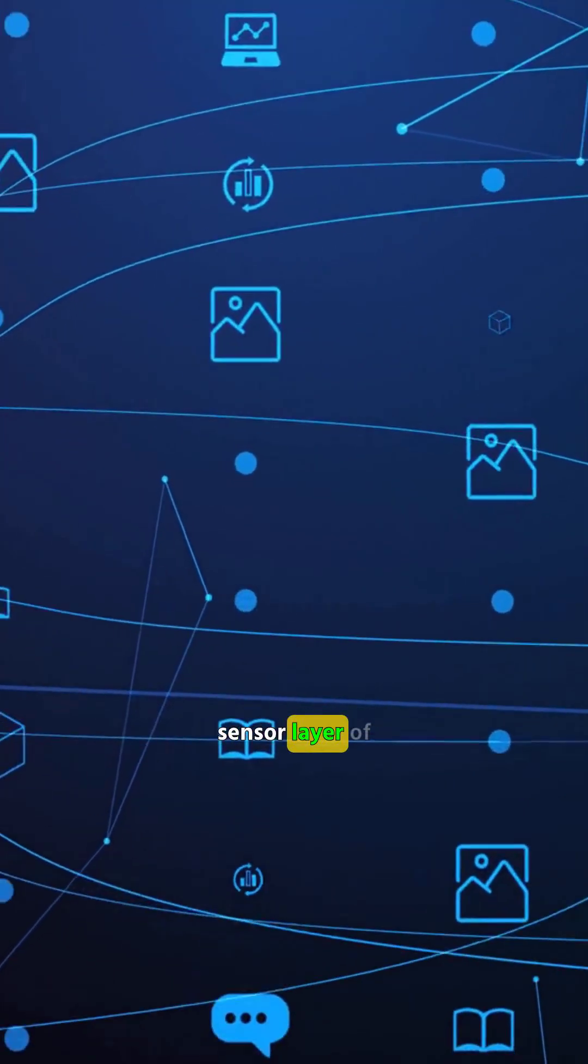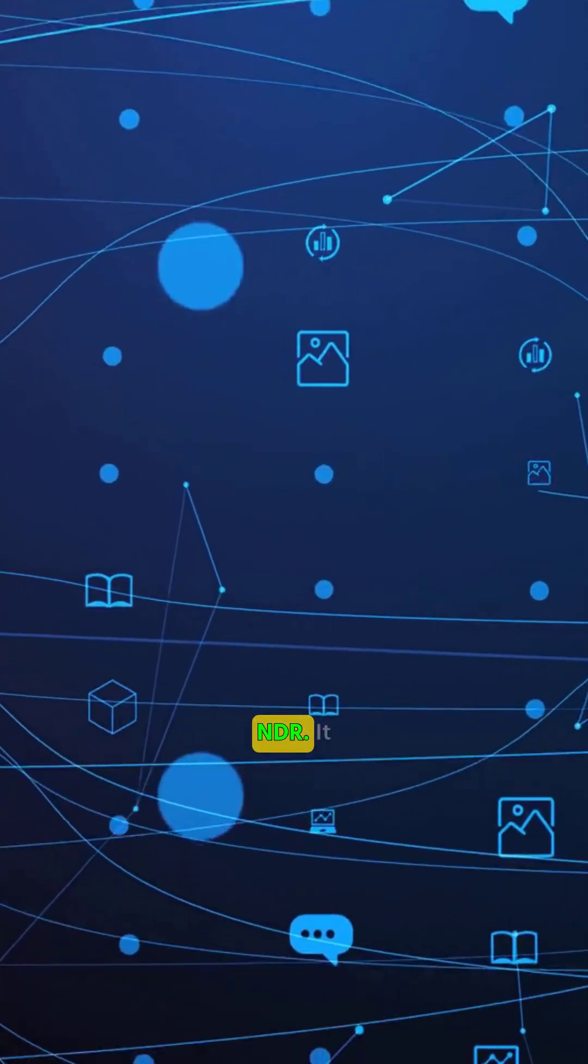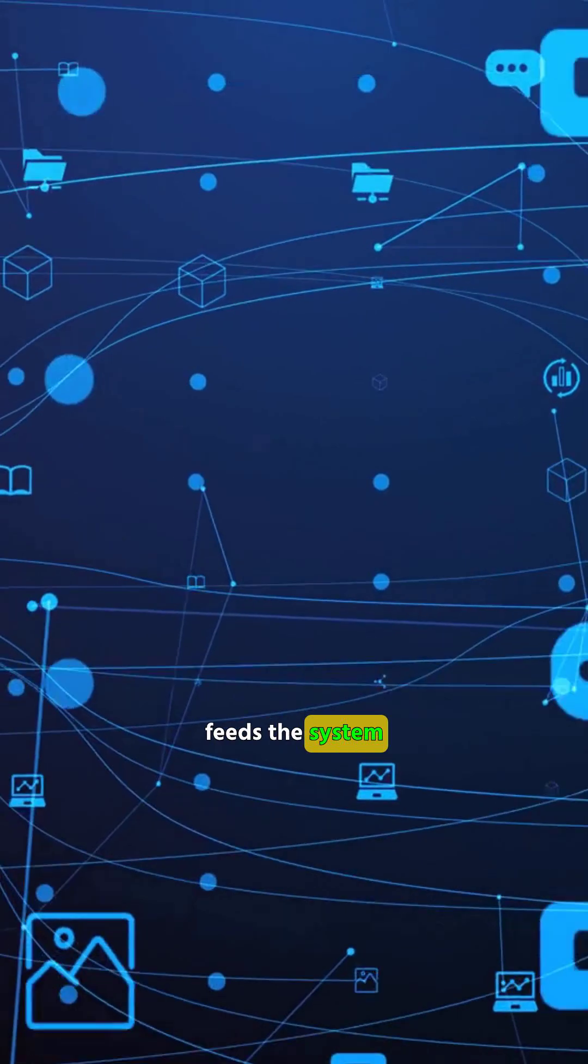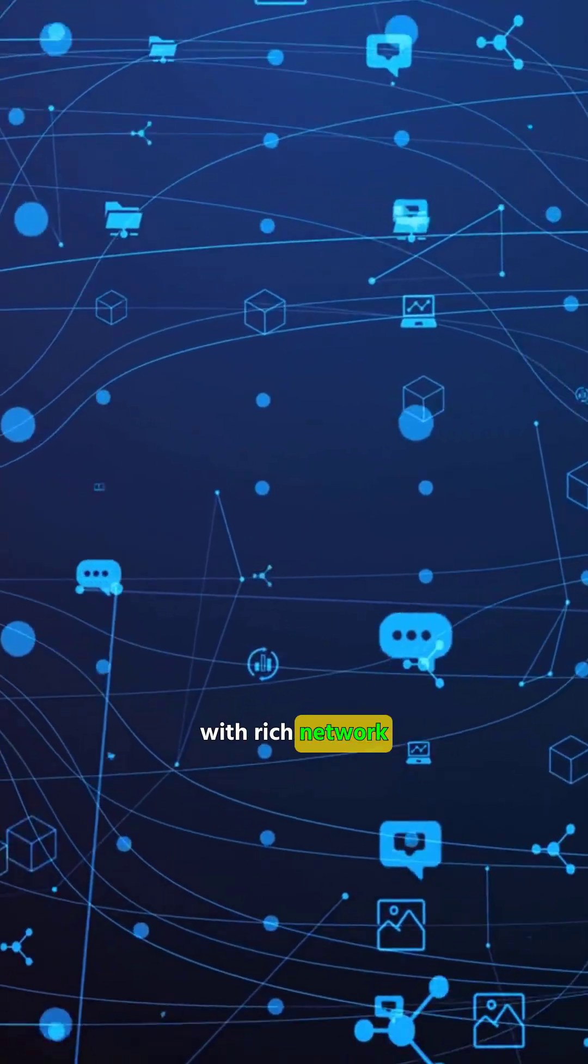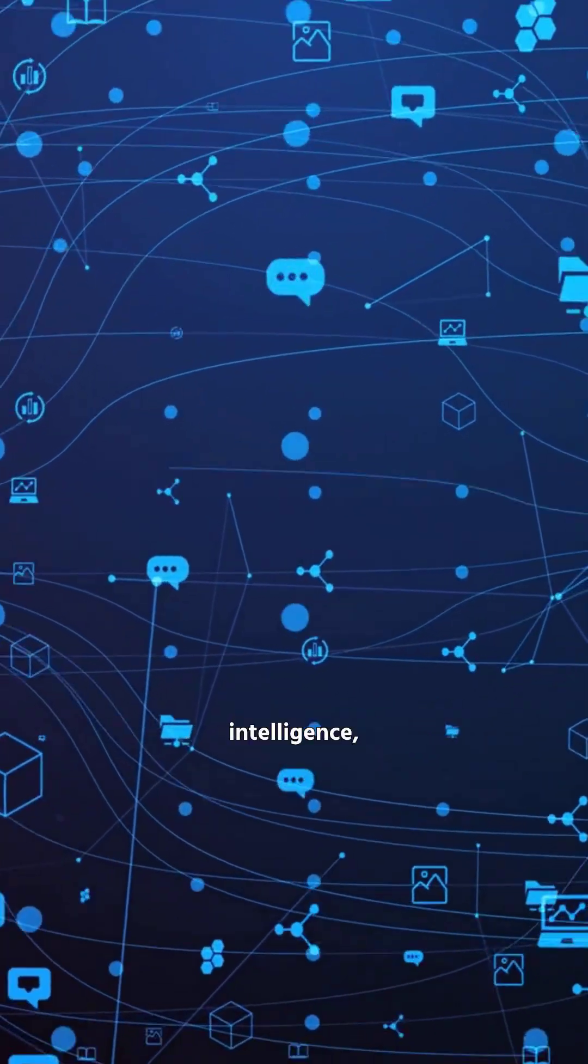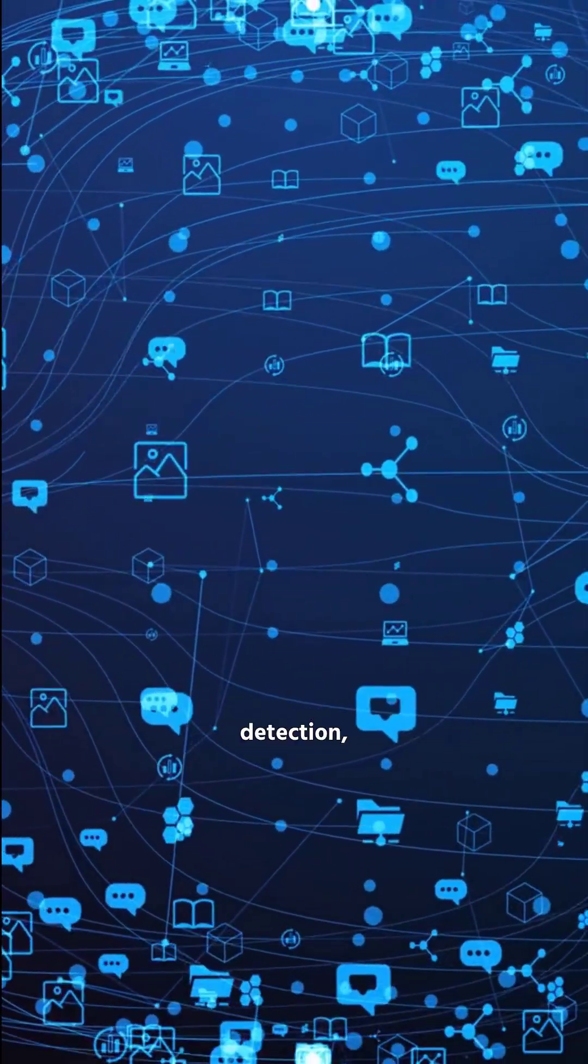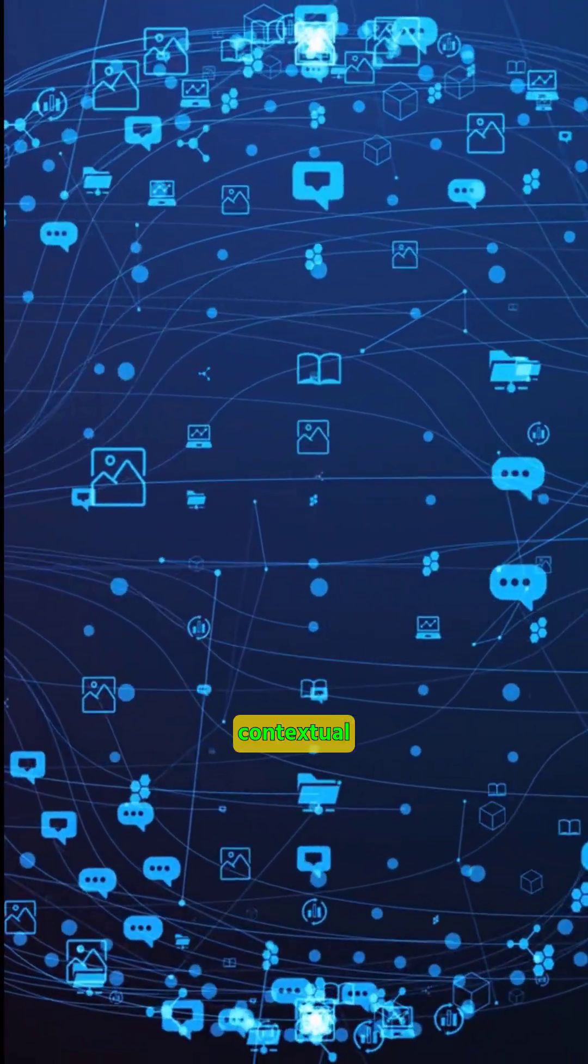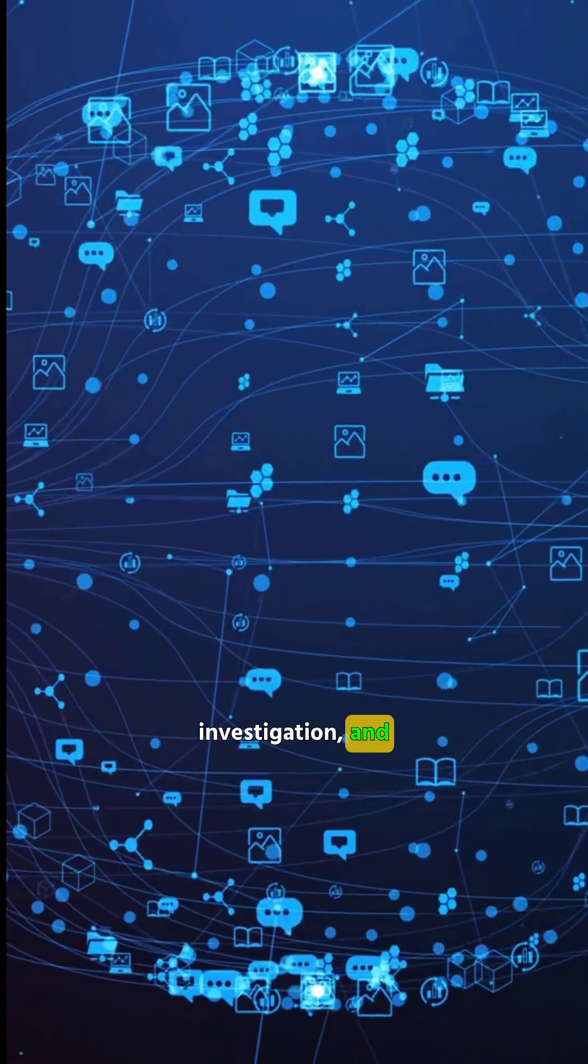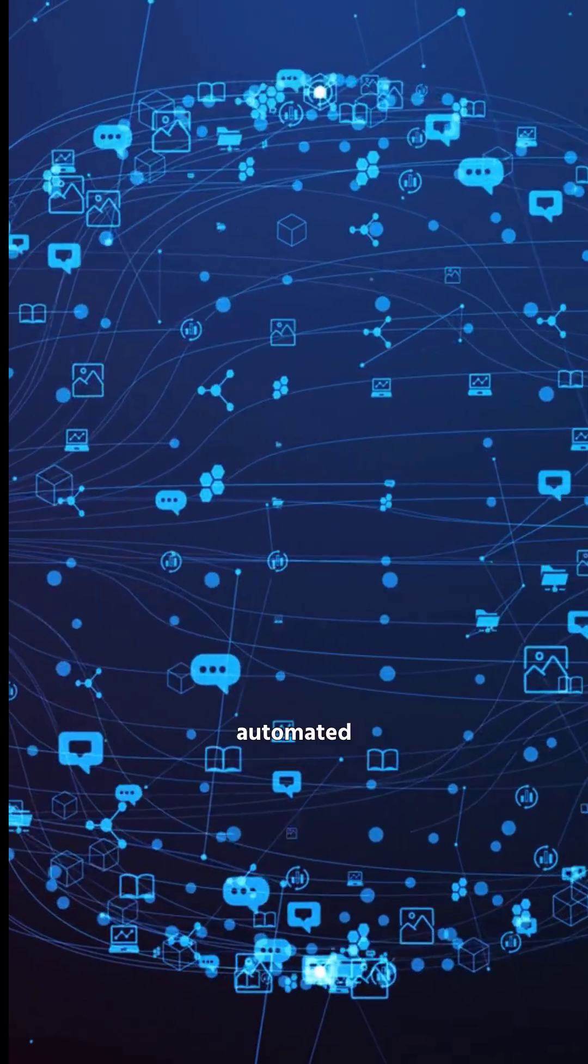In short, NTA is the sensor layer of NDR. It feeds the system with rich network intelligence, enabling faster detection, contextual investigation, and automated response.